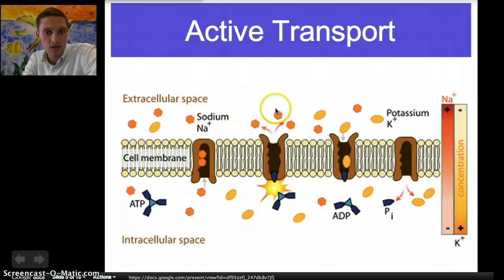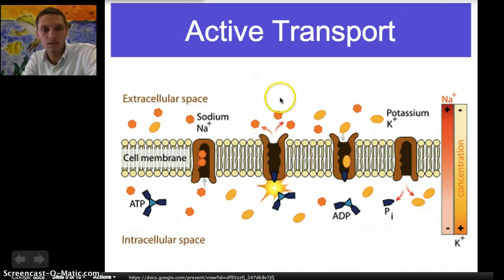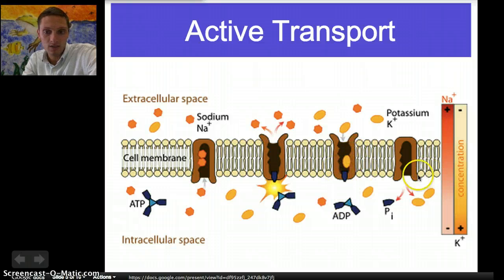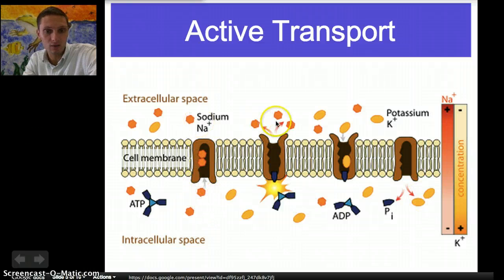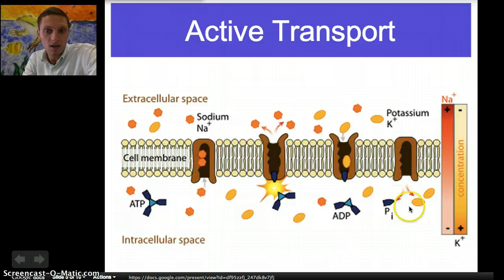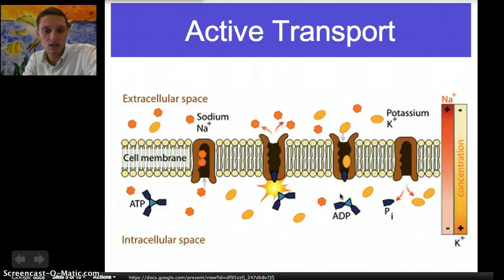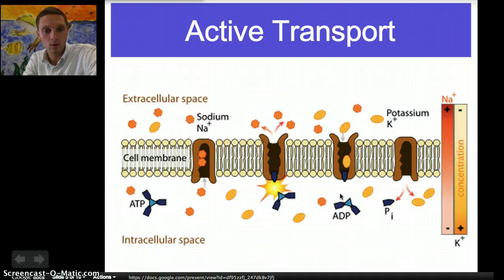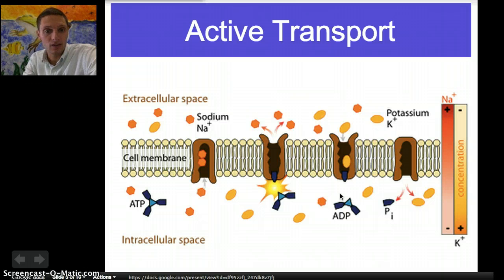Those sodium ions are released outside of the cell, and the protein pump then accepts potassium ions. By pumping the sodium ions across the cell membrane, the pump allows potassium ions to actually move inside of the cell — two potassium ions move inside the cell. There are three sodium ions moved out of the cell for every two potassium ions moved inside. So we have a high concentration of sodium outside the cell and a high concentration of potassium inside the cell. The potassium helps to maintain cell volume, and in some cells, like nerve cells, potassium is used to help transfer signals.